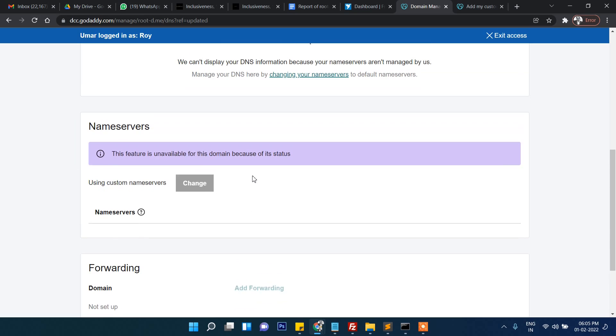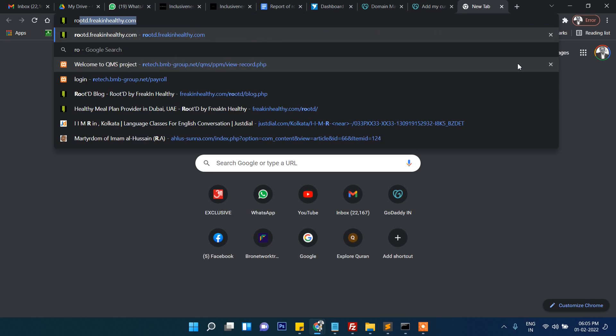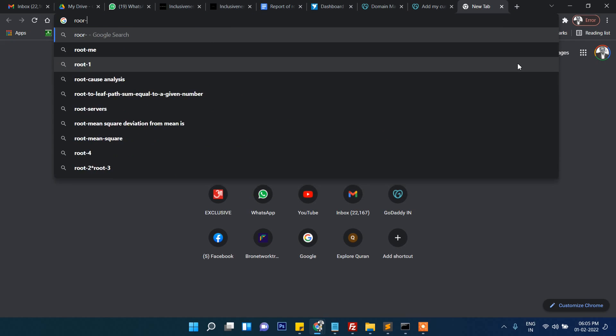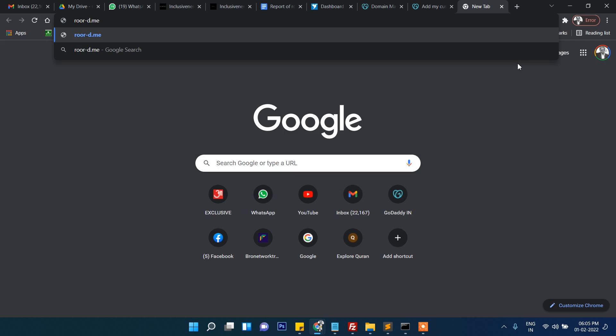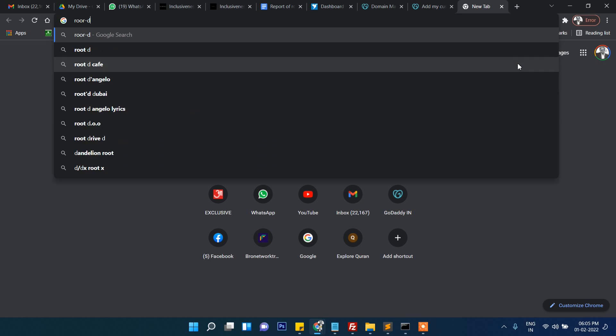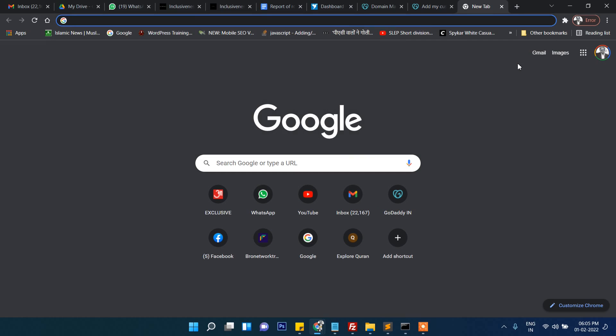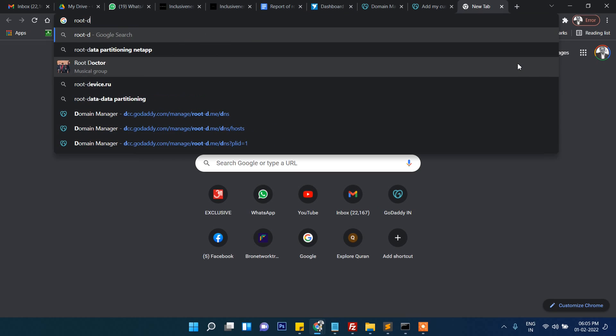It will take some time to propagate and then the website will start working. Let me check root-d.me.